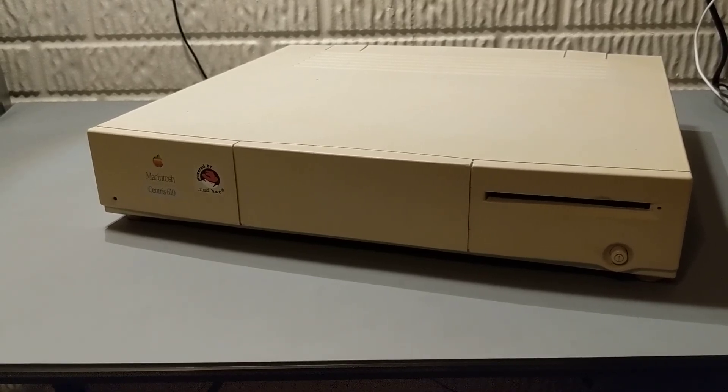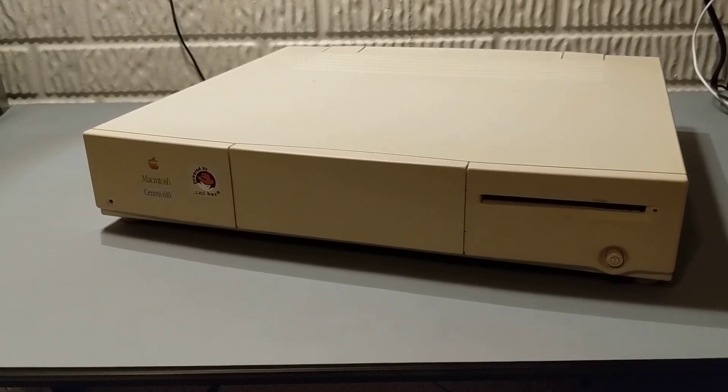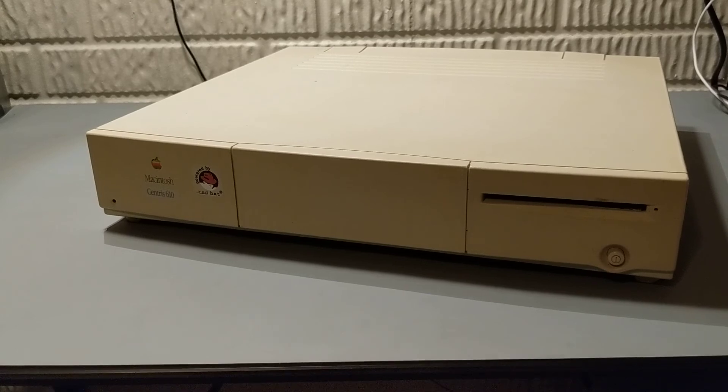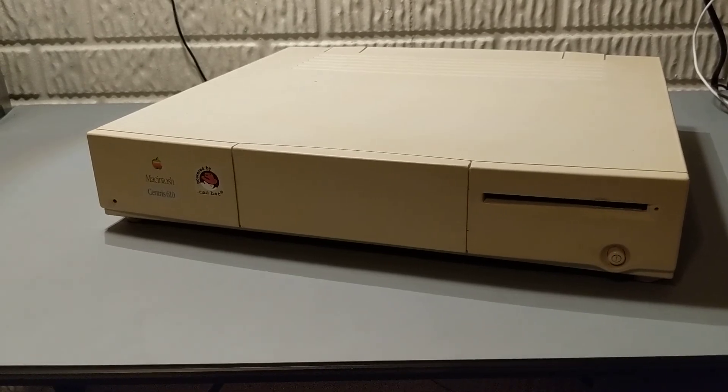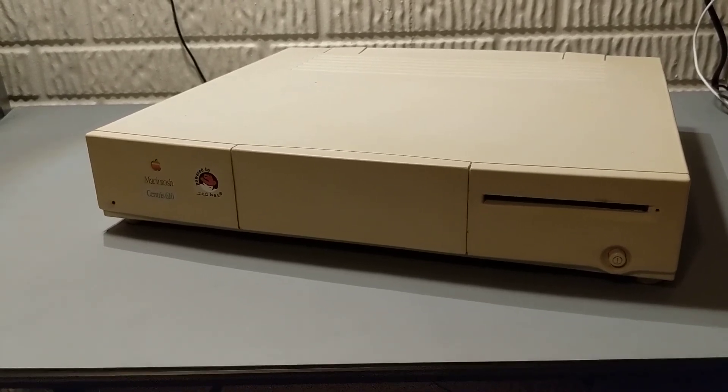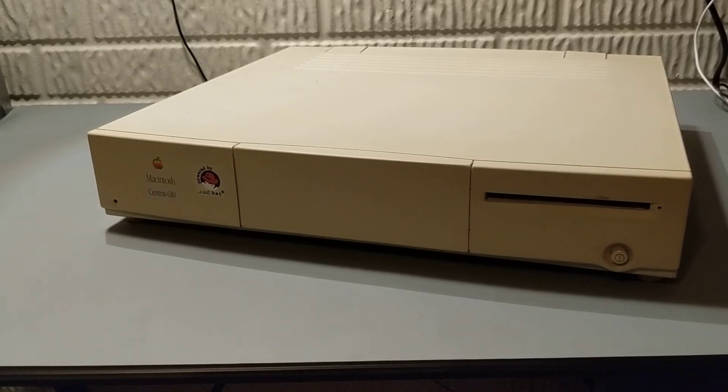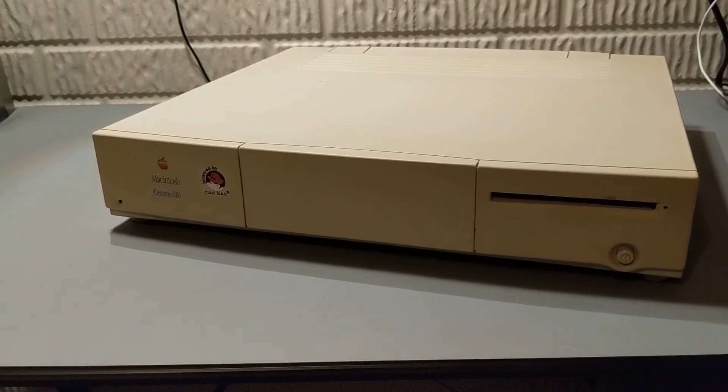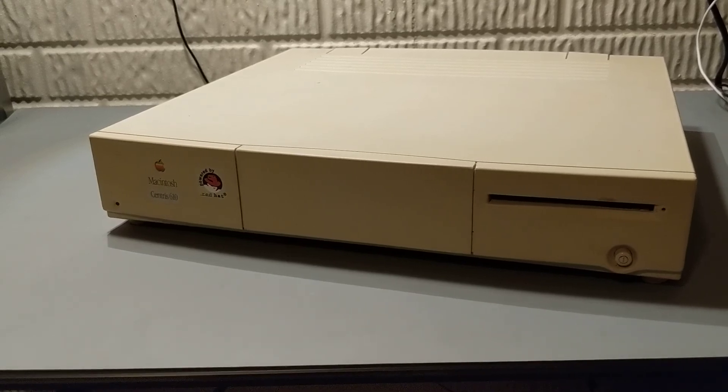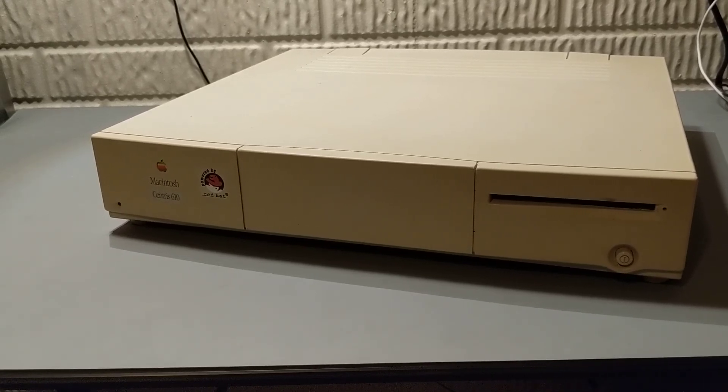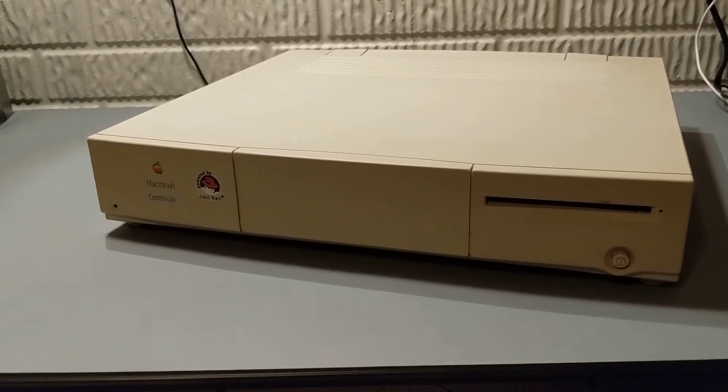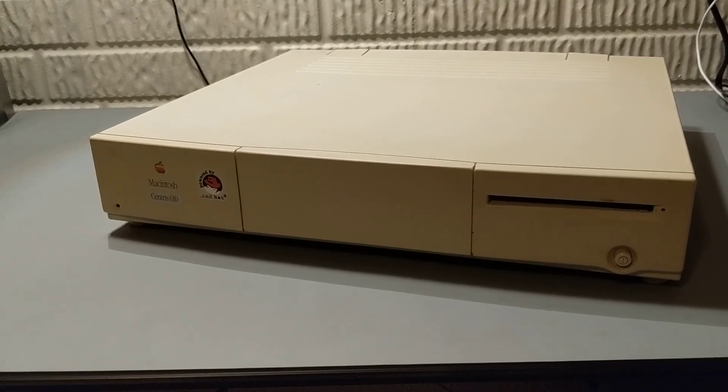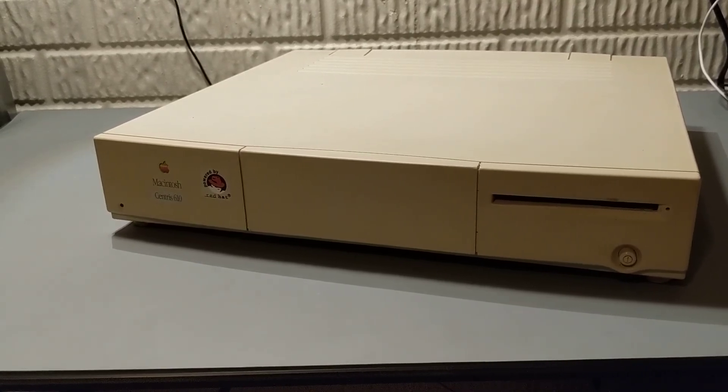Of course it does run and it is currently running OS 8.5 which is the highest available for this model on the pre OSX OS classic line of Mac OS. It does perform pretty well. I've added video RAM and I've kitted out the memory to 64 meg which for its day when it came to me it only had four.